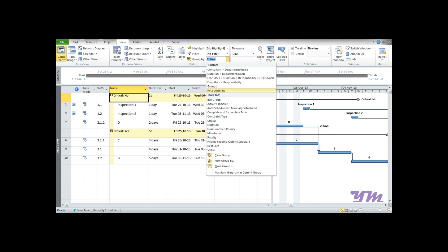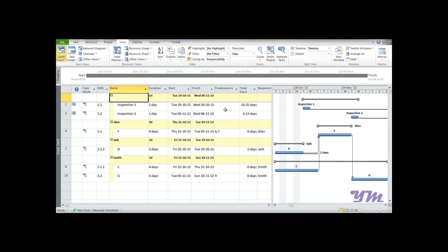Similarly, if we want to look at grouping by responsibility, we can click on Responsibility. Note that this was created by me and saved, so it might not be directly visible in your project file. After clicking, you can see the activities are grouped by responsibility — Allen has activity F, Smith has C and G, and one task is unnamed.